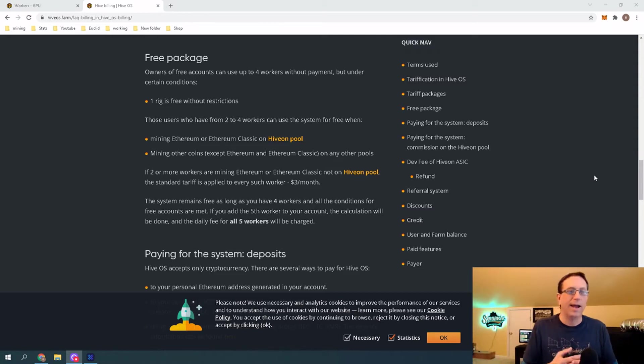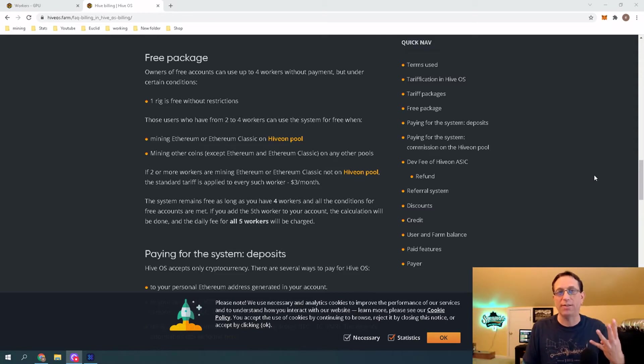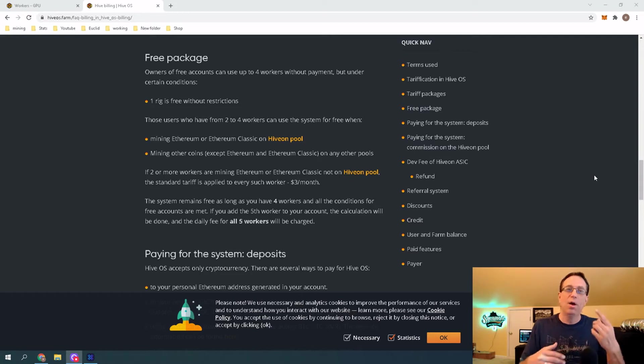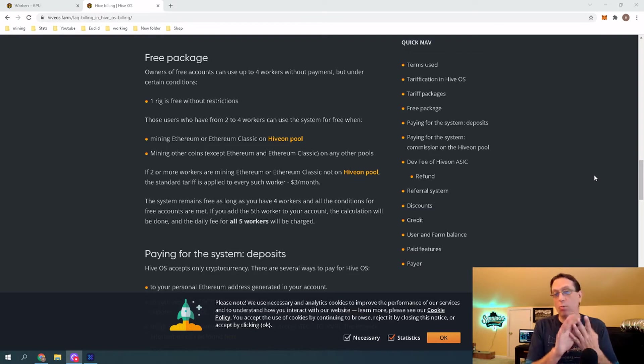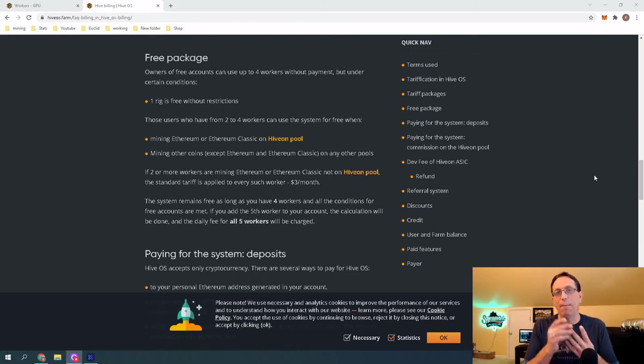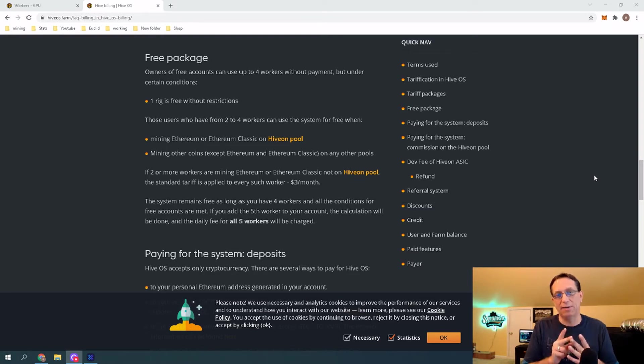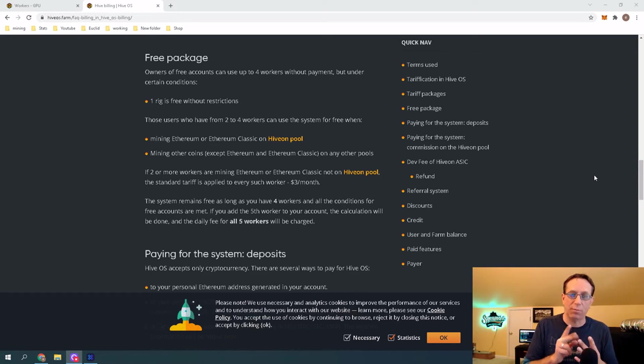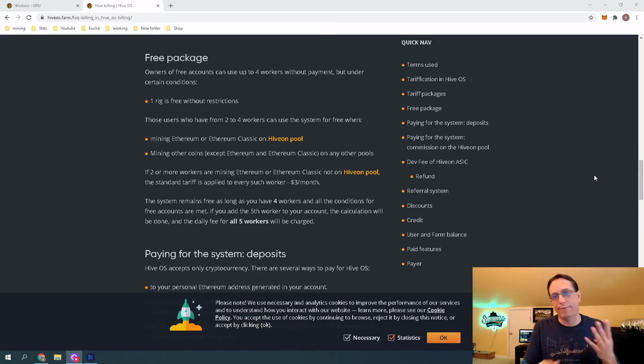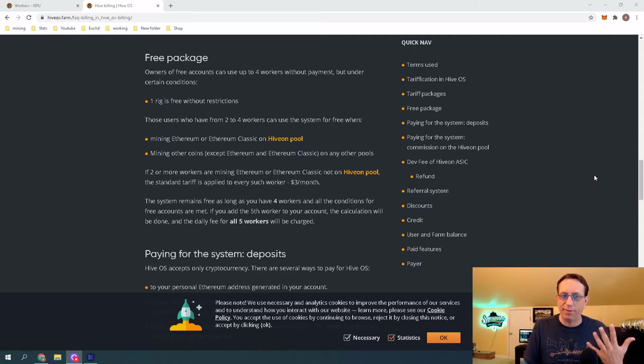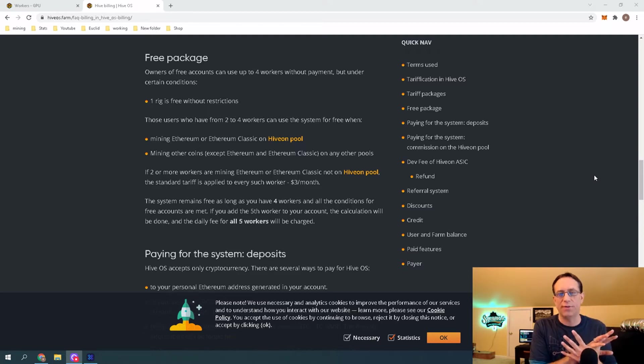If you want, you can have up to four rigs that are free, but they would have to be one Ethereum and then, say, three Ravencoin miners, or all Ravencoin for that matter. But once you add your second Ethereum or Ethereum Classic rig, that's when you're going to get charged. Or, let's say you had four Ravencoin rigs and you added your fifth, then you'd start getting charged for your fifth.